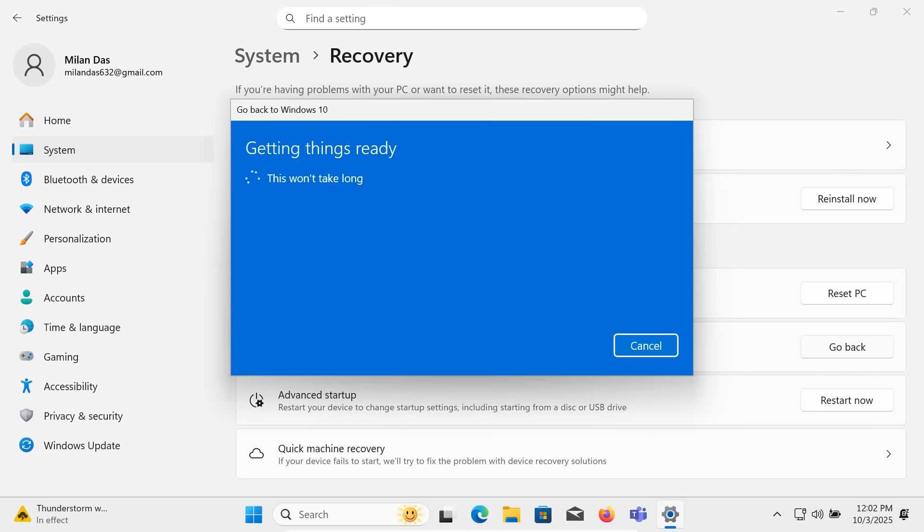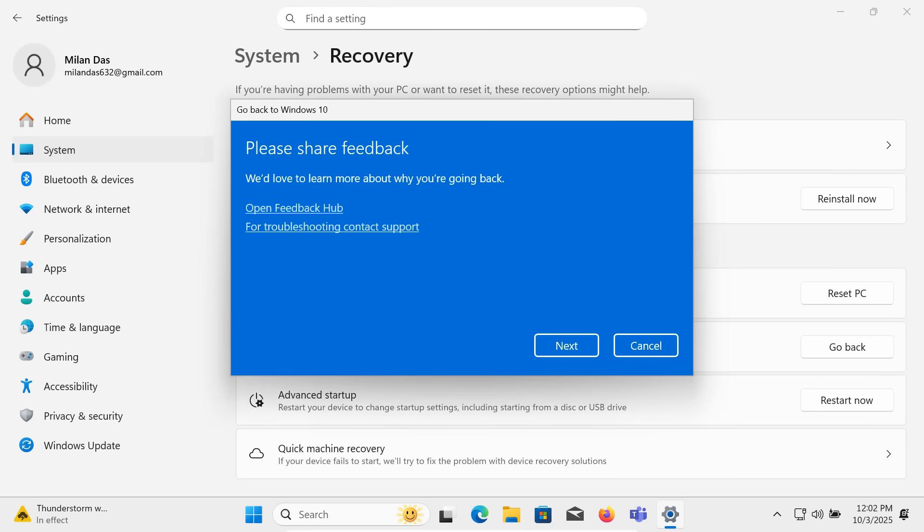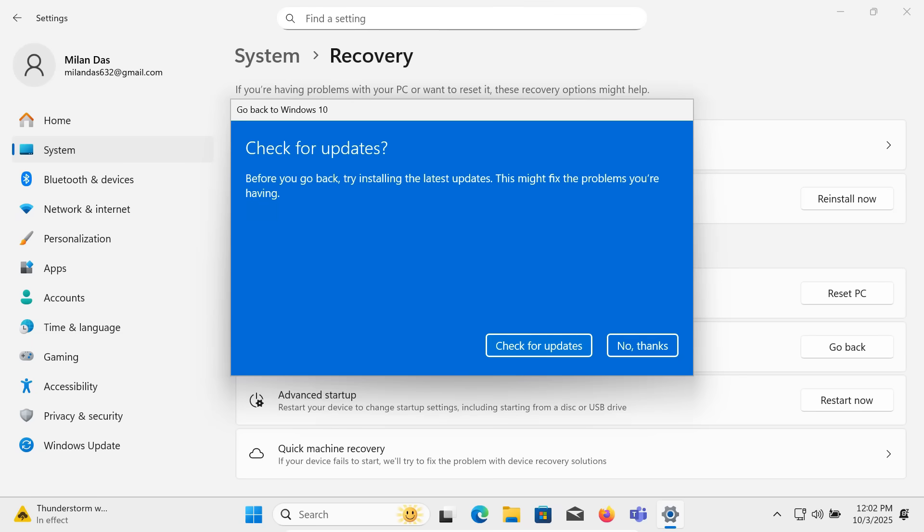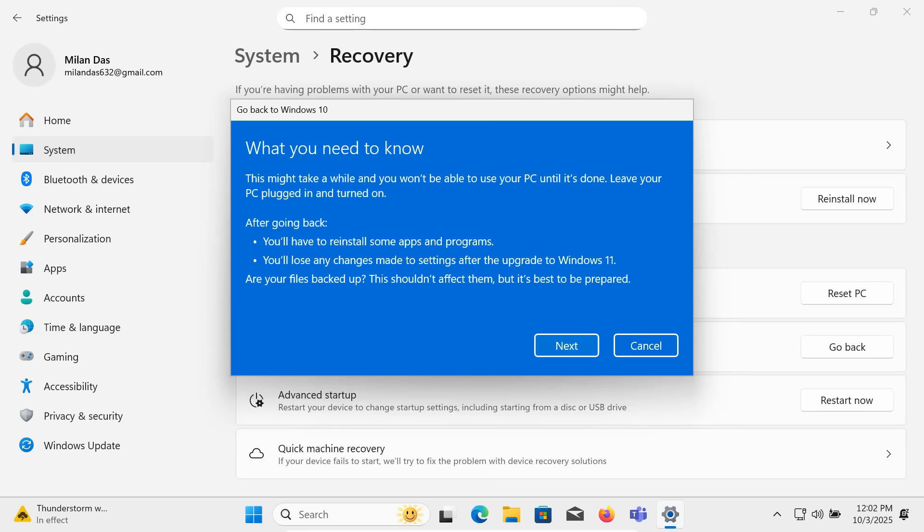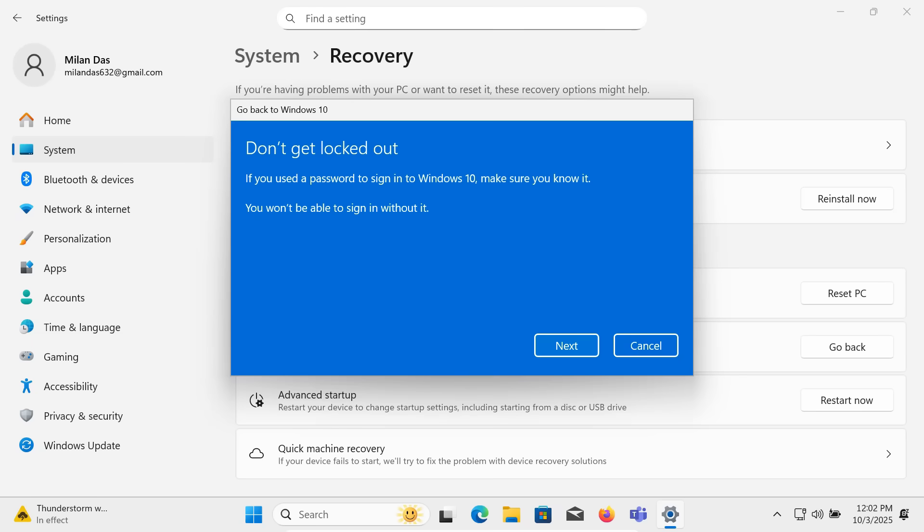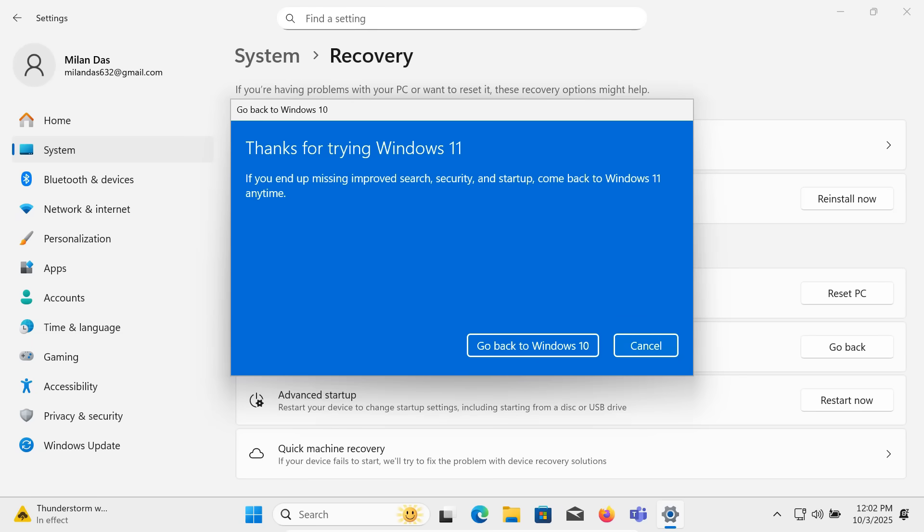This option is available for 10 days after upgrading. Just click on it, follow the prompts, and your PC will be restored back to Windows 10 with all your previous files and apps. If it has been more than 10 days, then you'll need to reinstall Windows 10 manually using bootable USB.